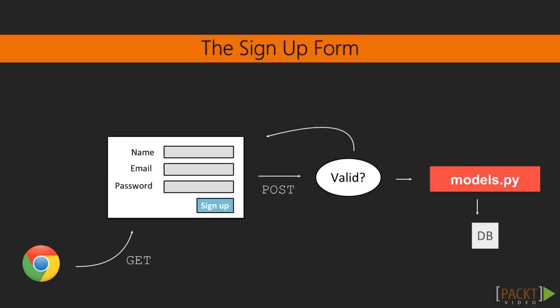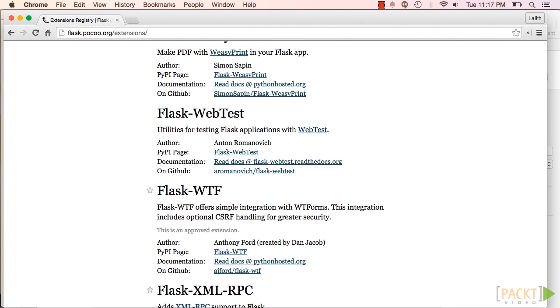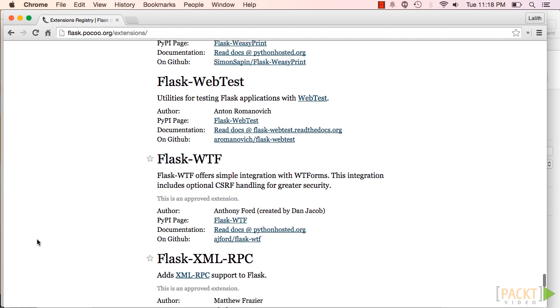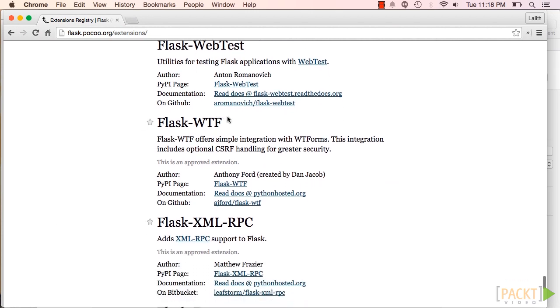We're going to use the signup form to take in a user's data and save it to the database. How do we actually write this form? Remember in the previous section, we saw that instead of packing in extra functionality, flask lets you add it on as needed using extensions. An extension is a package that adds specific functionality to a flask app. To add functionality for web forms, we'll use flask-wtf. Flask-wtf lets us define forms in Python so we don't need to mess around too much with the HTML.